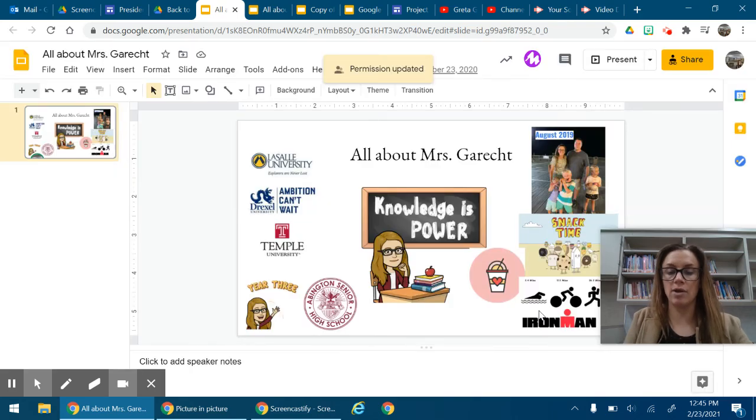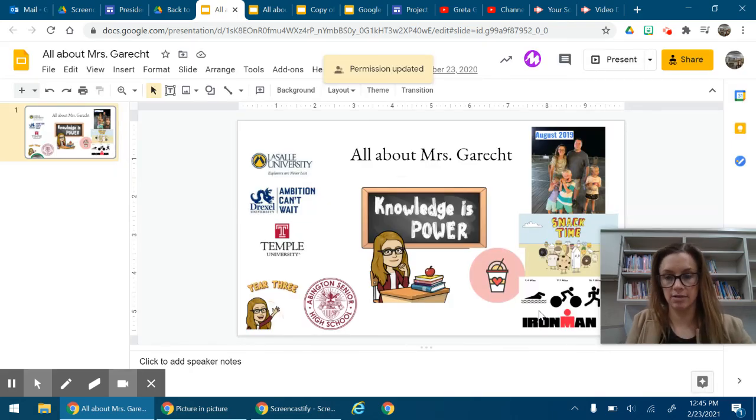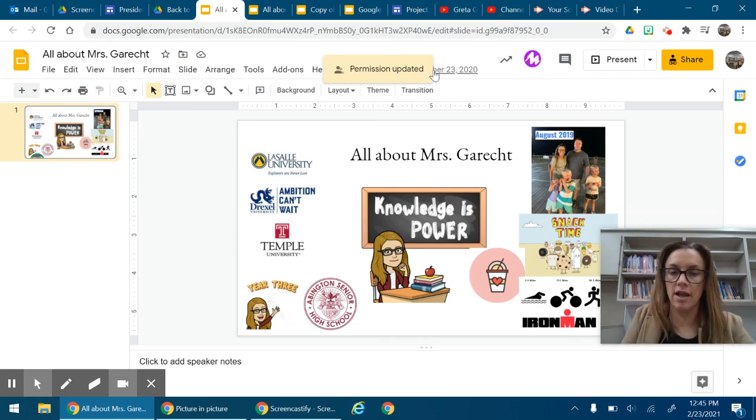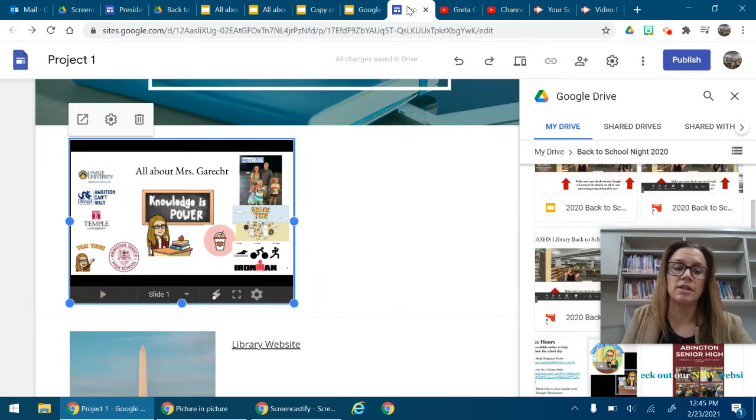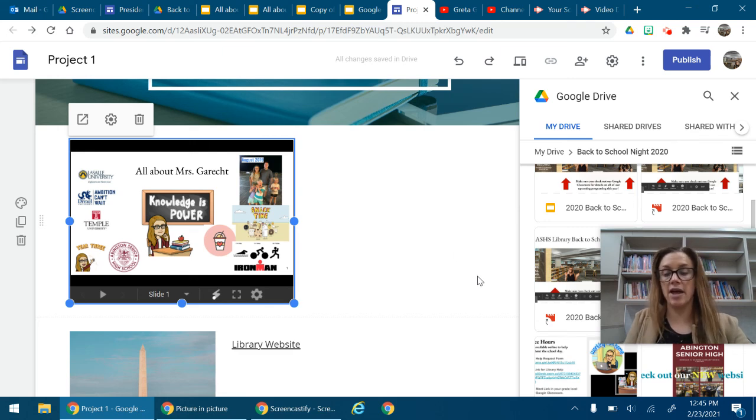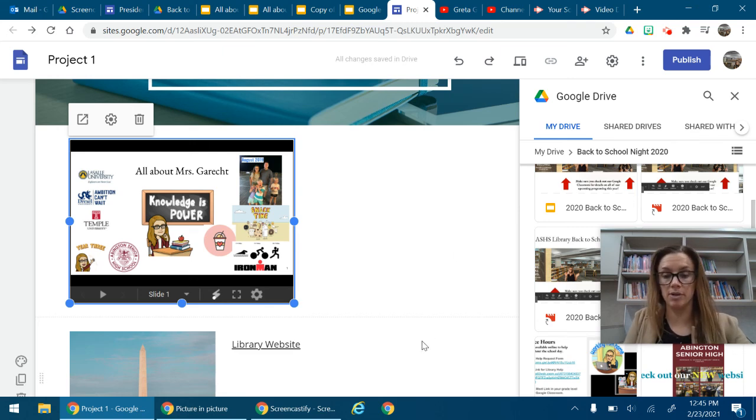That way, when you use this slide over in your site, it will be able to be seen, and that is very important. So that is how you insert something from your Google Drive, and that is how you change your sharing permission.